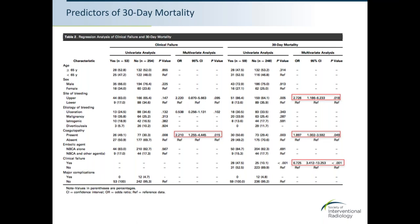Coagulopathy as an independent predictor of clinical failure means that a coagulopathic process may predict re-bleeding within 30 days. Three factors were identified as predictors of 30-day mortality: site of bleeding (odds ratio 2.7), coagulopathy (odds ratio 1.9), and clinical failure — any re-bleeding within 30 days — with the highest odds ratio of 6.7.